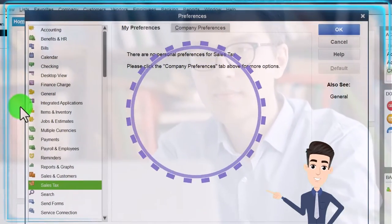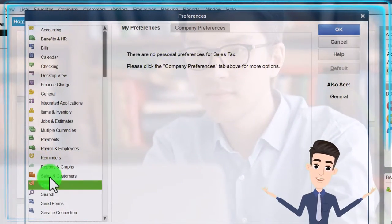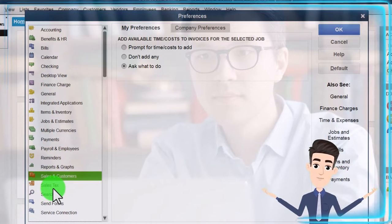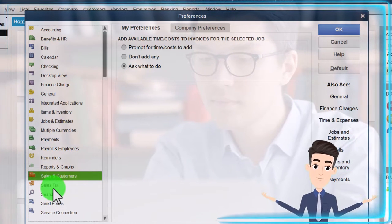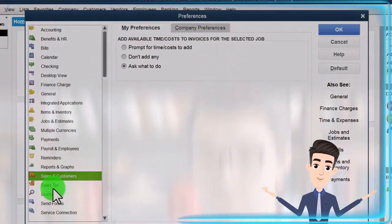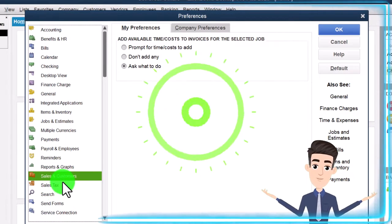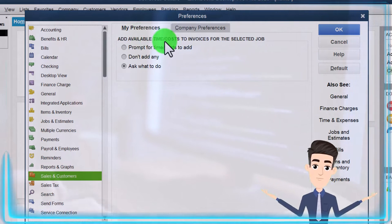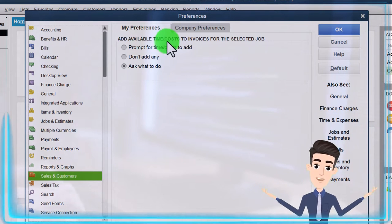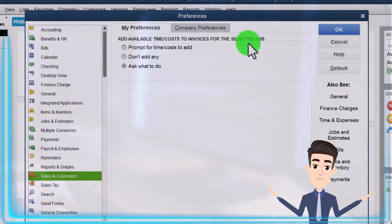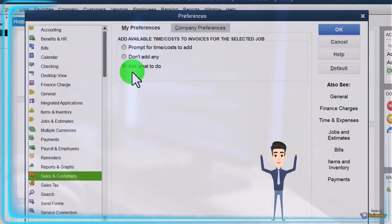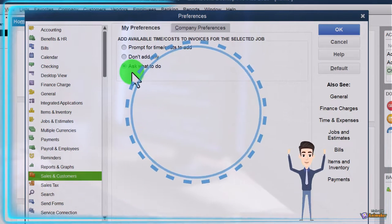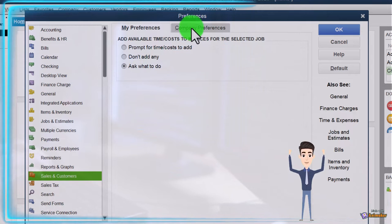Last time we went through the reports. Let's go to the sales and customers, and then we'll hit the big one, the sales tax, which means we're actually going to turn on and set up the sales tax. We'll go through the sales and customers fairly quickly. My preferences tab up top: add available time costs to invoices for the selected job. The preference default is ask what to do. I'm going to go ahead and keep that as the default preference.